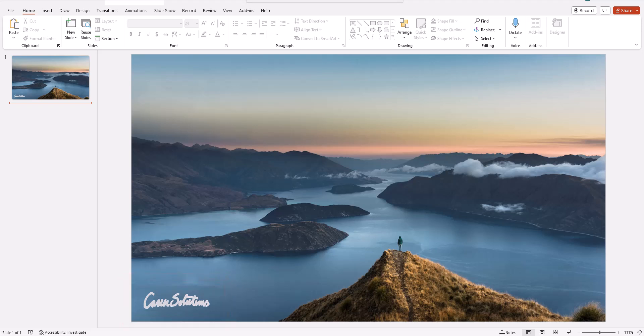I'll also show you how you can change the color of your signature in PowerPoint to match the background. Let's jump in.